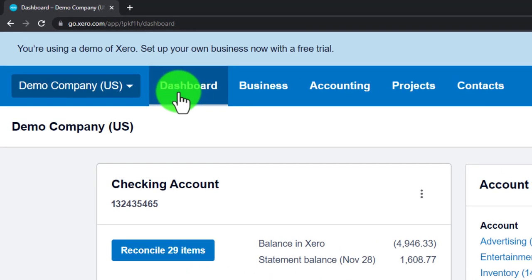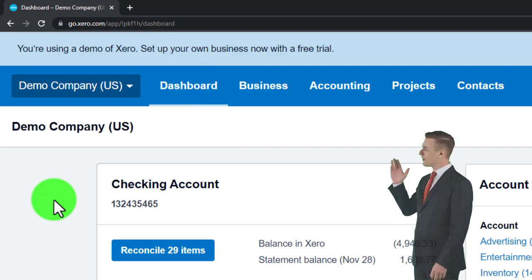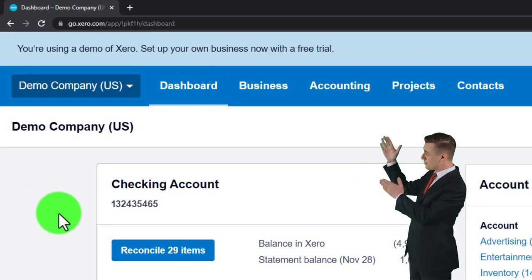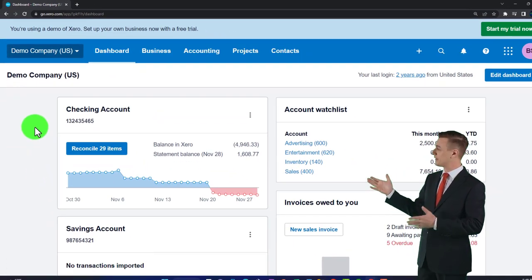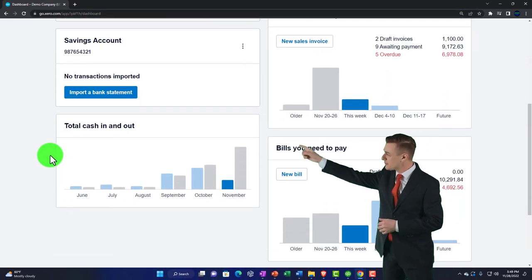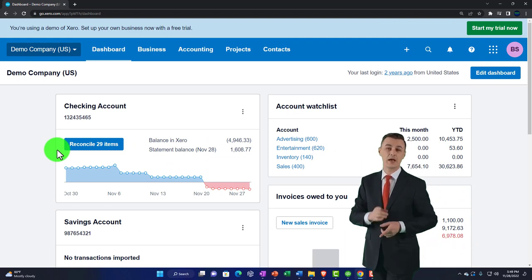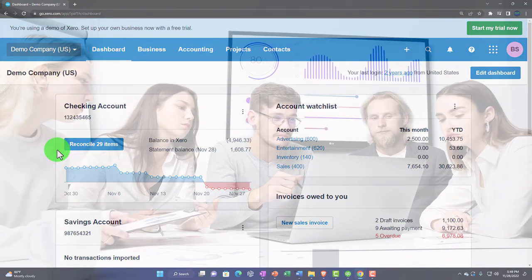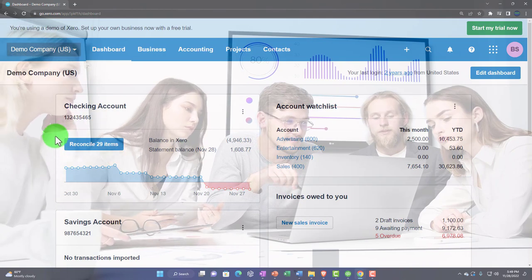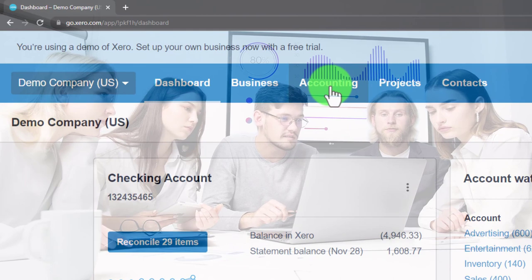The first default place we arrive at is the dashboard. The dashboard has some interesting information, but it's probably not where you'll be doing most of your work. It's a little ironic that the major part of the screen we first land on is not where we usually start doing things. The middle of the screen is the display area — for example, if a report is open, it will appear there.